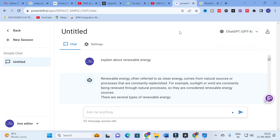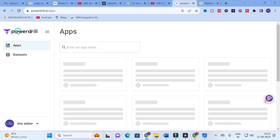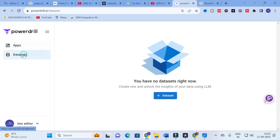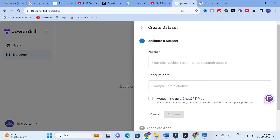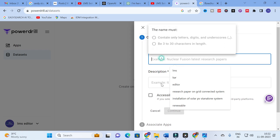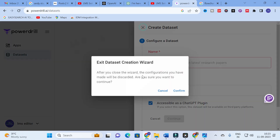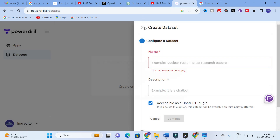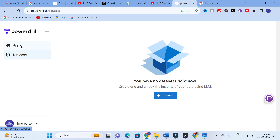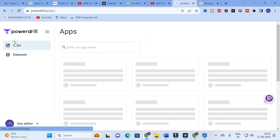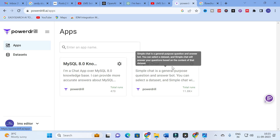Another important option in PowerDrill AI is datasets. You have no datasets yet — you can create one and unlock insights from your data using LLM. You can add a name, description, and access it as a ChatGPT plugin. You can choose a data source type, upload your documents, and even chat with that PDF. You can use this option to analyze a single paper even better. This is all about PowerDrill — use the simple chat to generate valuable technical content.